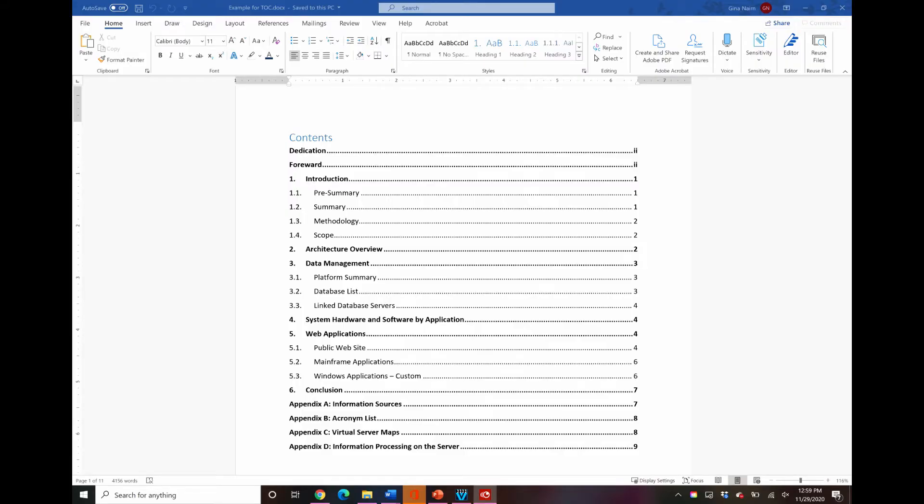Let's learn a little bit today about how to up your game when it comes to creating a table of contents.